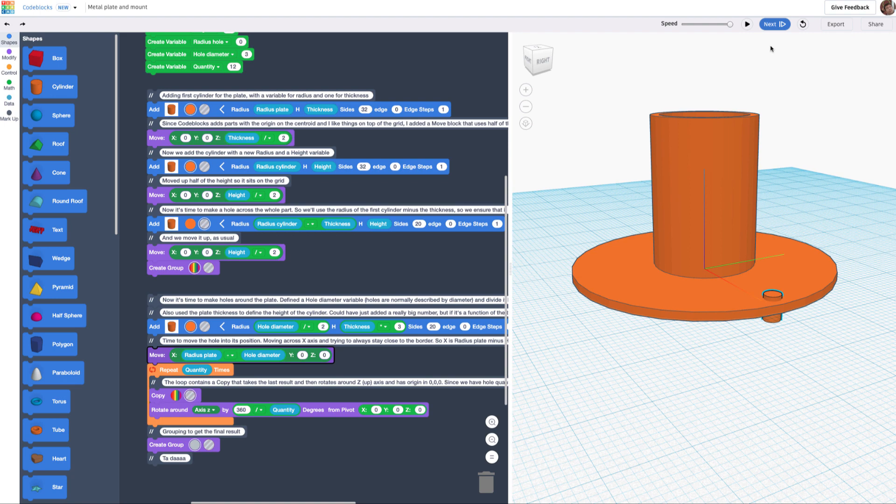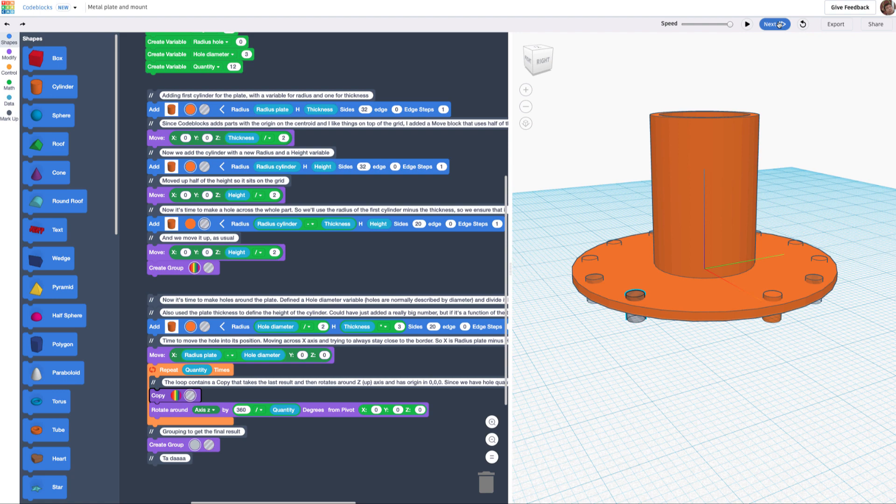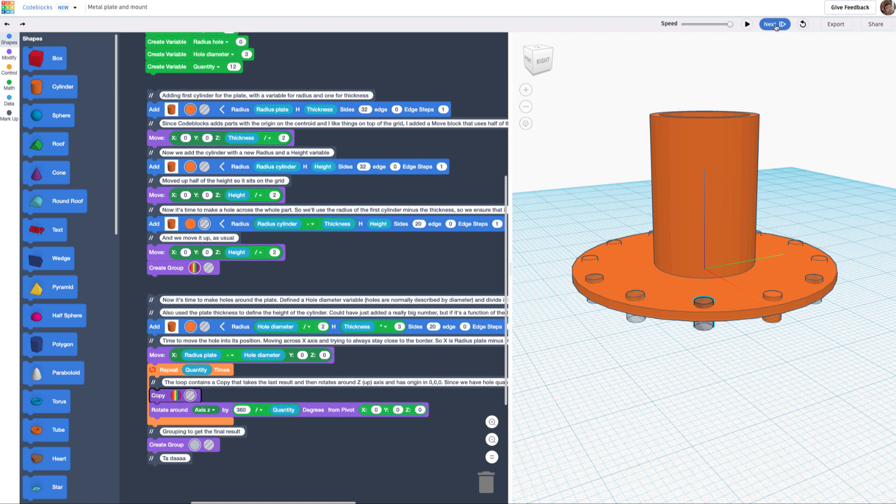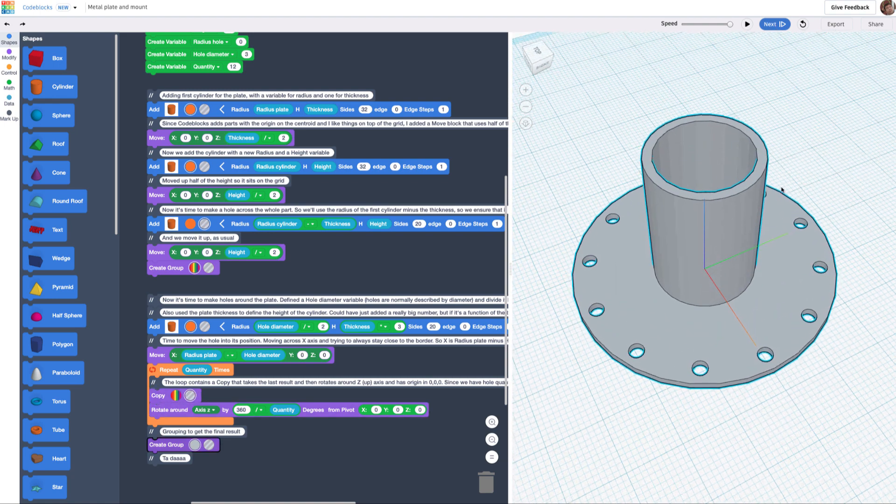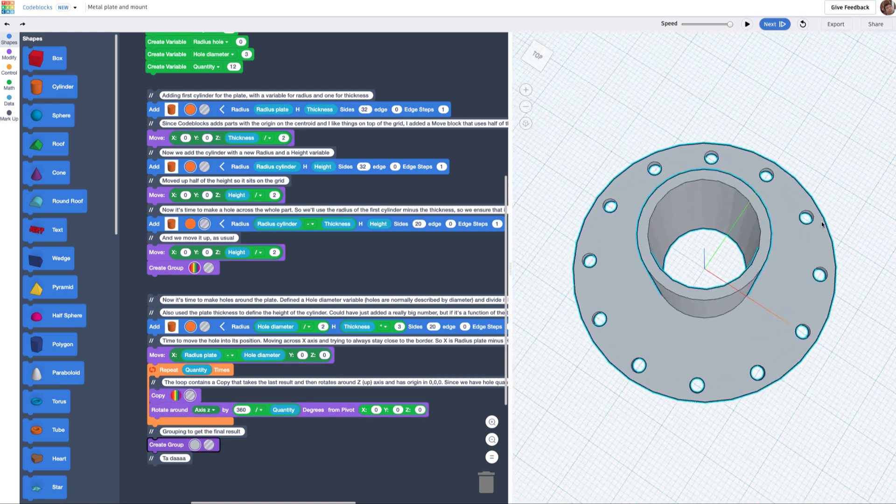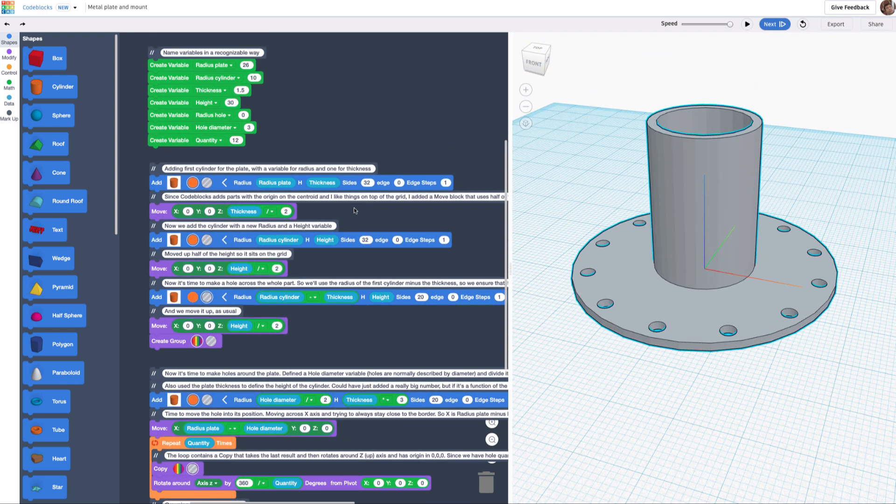So then, if I just keep playing this thing, I get it, and then I just group it, and I should get the plate. Perfect, there you go. Now let's play with it a little bit.